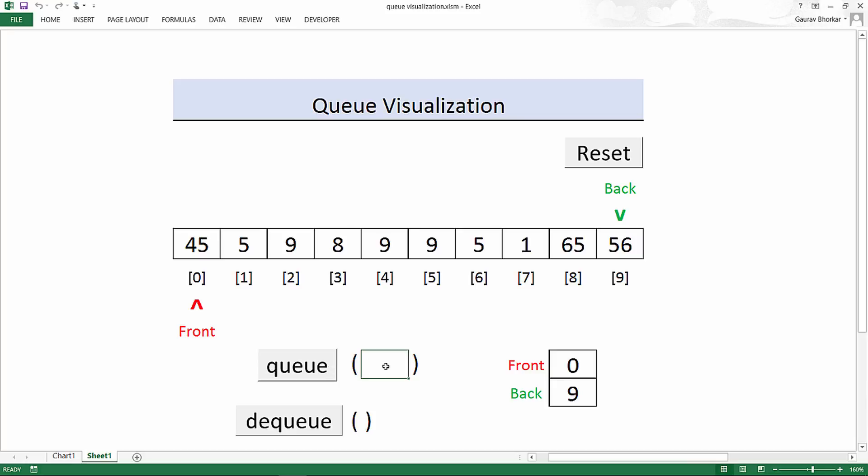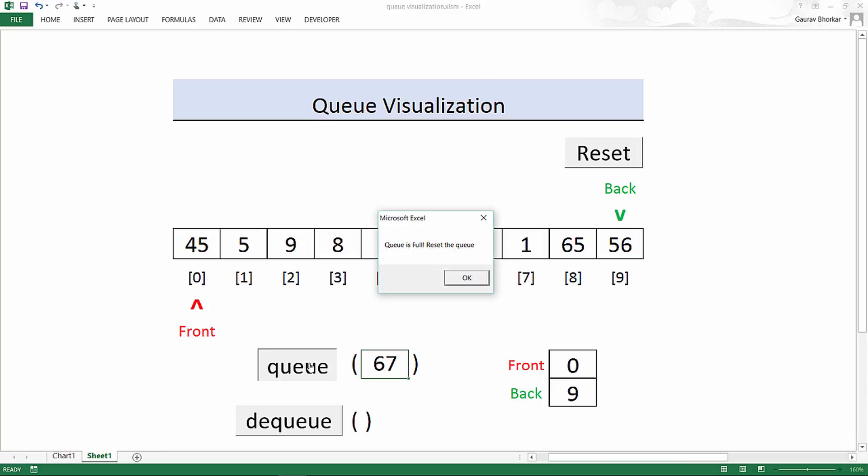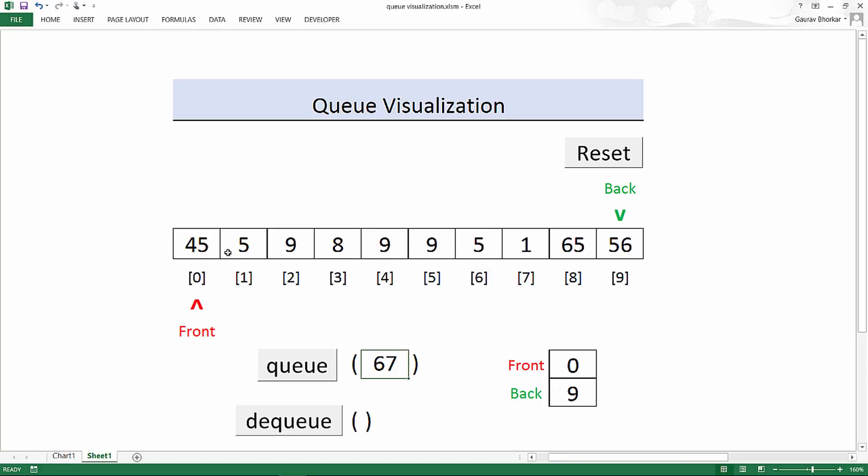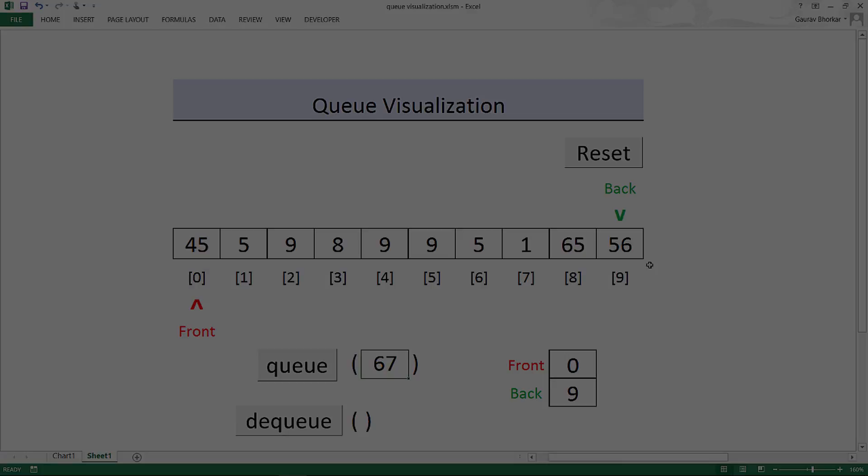Now the queue is full and I'll not be able to add new elements to a queue. Now if I queue in something, it will say that the queue is full. Either you have to reset the queue or dequeue some element. But even if you dequeue or delete some element, it won't make much difference. You will still not be able to add elements to the queue because you have reached the end of the array.